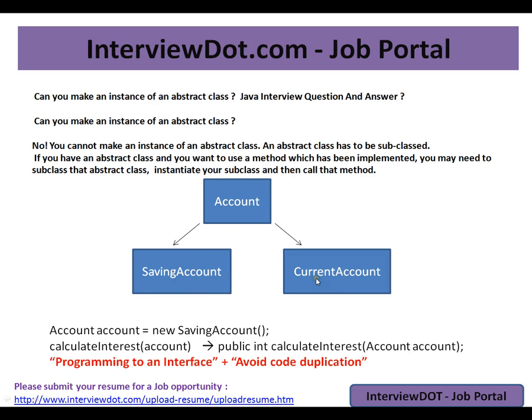What exactly is happening here is there are common behaviors between savings account and current account. So we are moving those common behaviors to the Account class so that I can avoid code duplication, I can reuse the code.